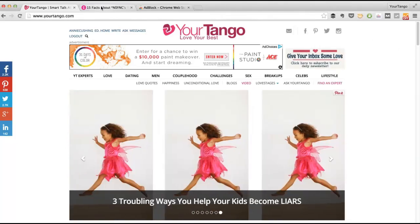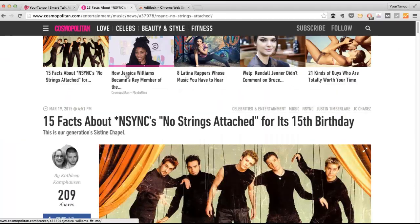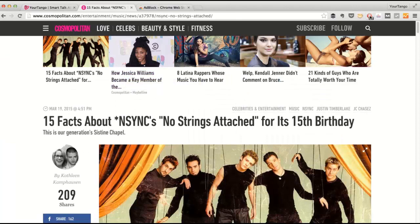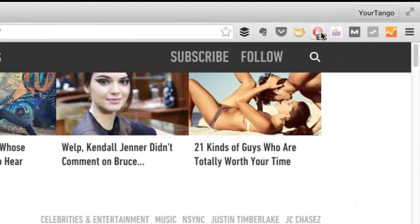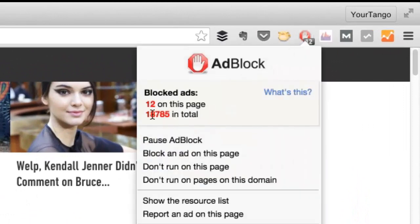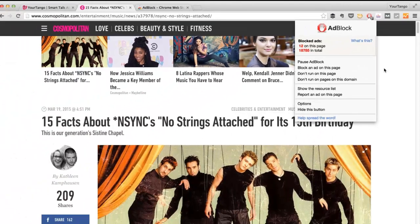Let's say I go to Cosmopolitan. As it stands now, I'm blocking all ads. You can see that altogether it's blocked more than 18,000 ads for me, which is great. It says 12 on this page — it's not actually 12 because there's also sponsored content, which technically isn't considered an ad.